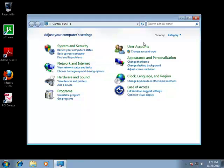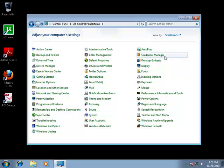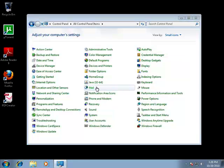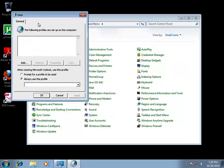This is going to be the original view, and you're going to want to change it from category to small icons, click on the mail icon in the control panel, and then when this box pops up you're going to want to hit add.